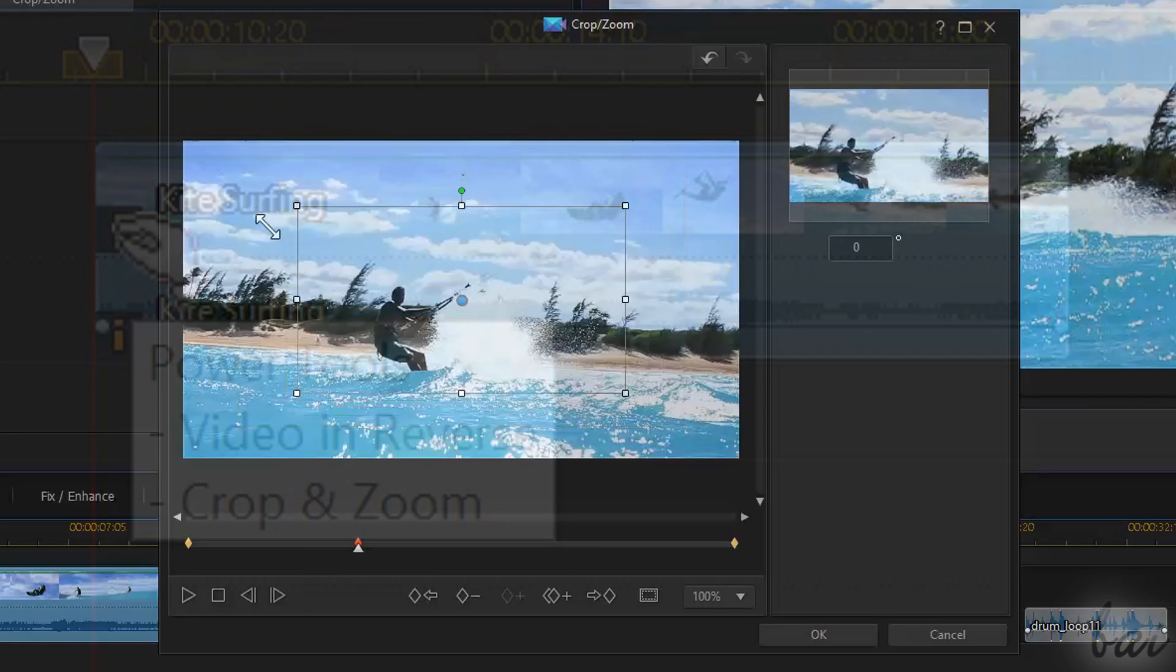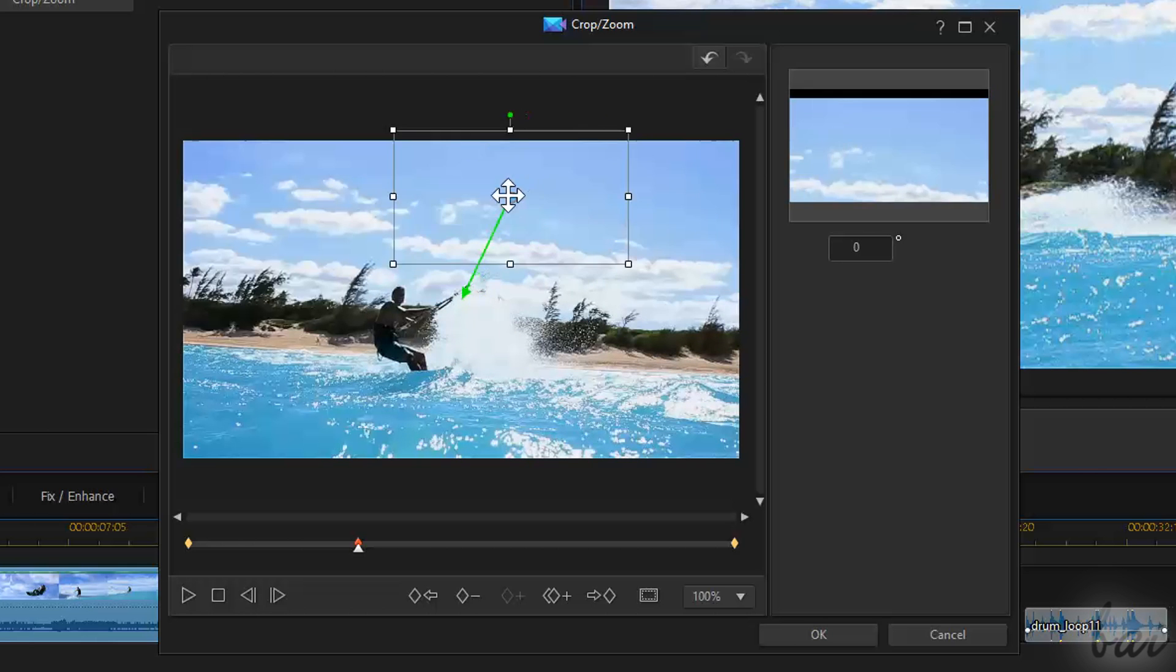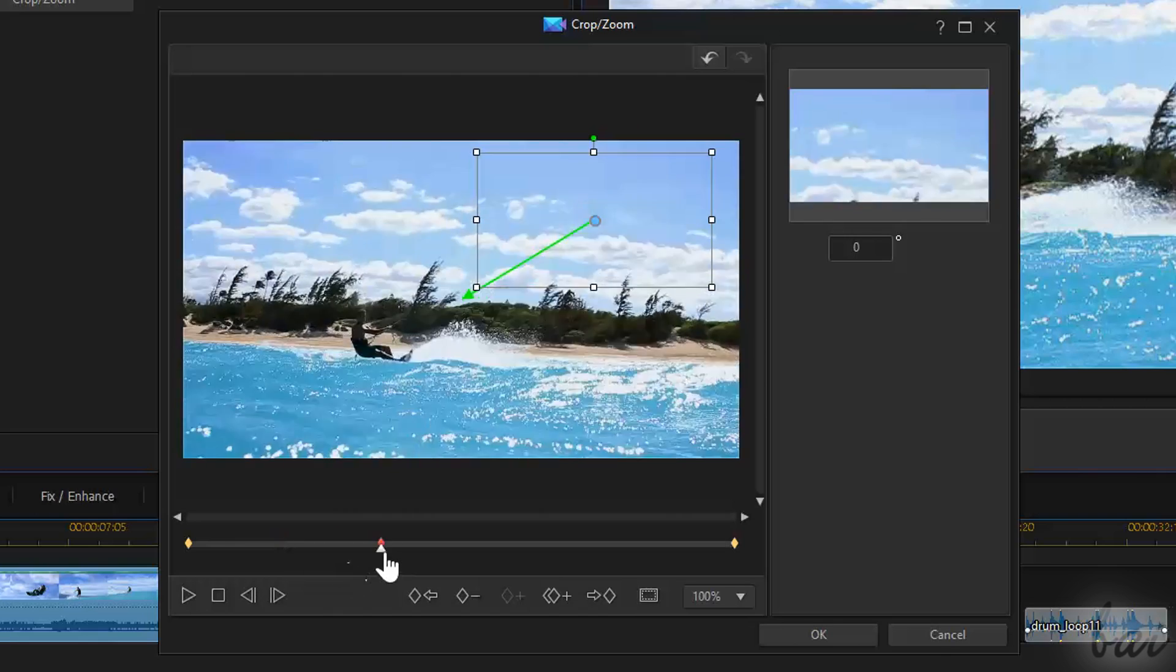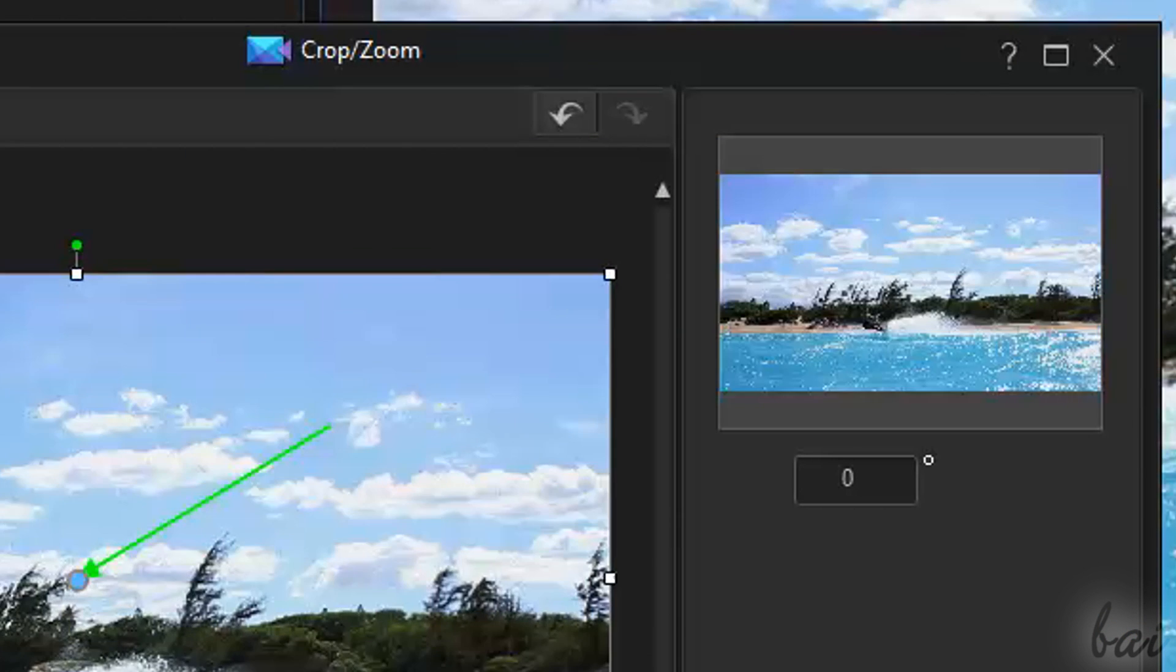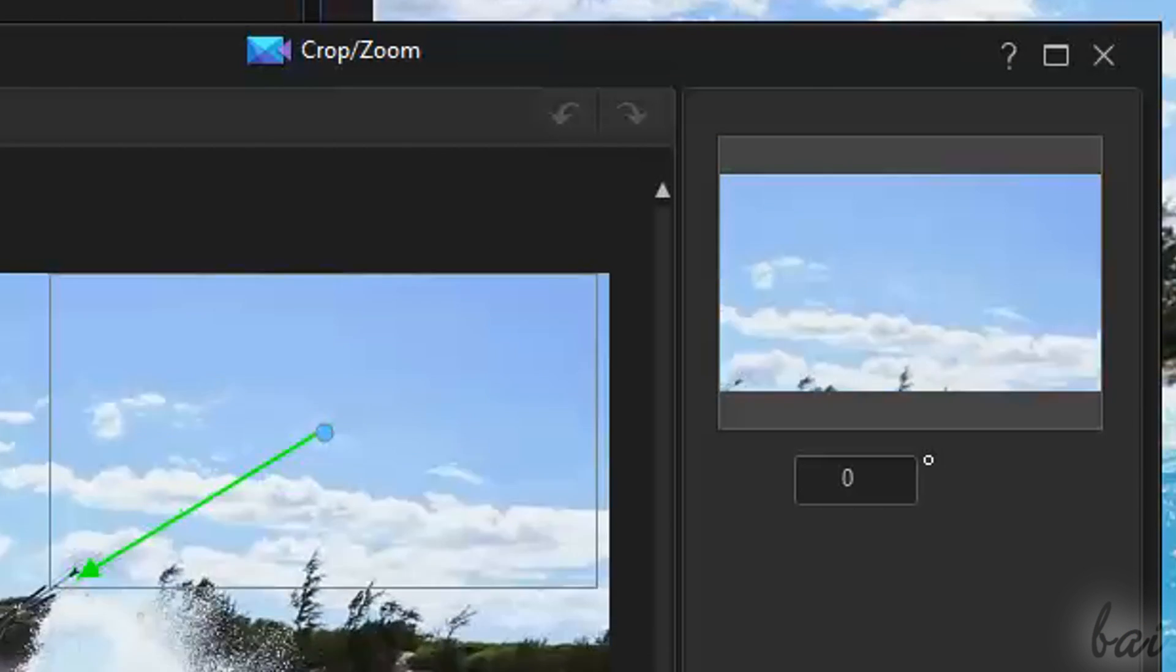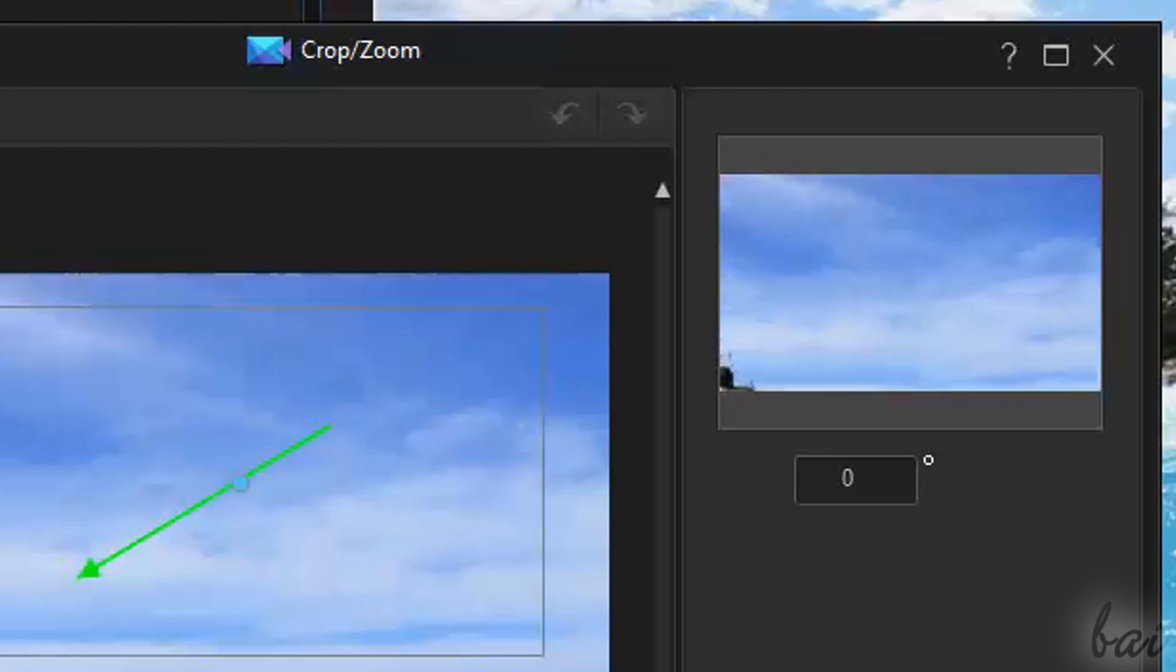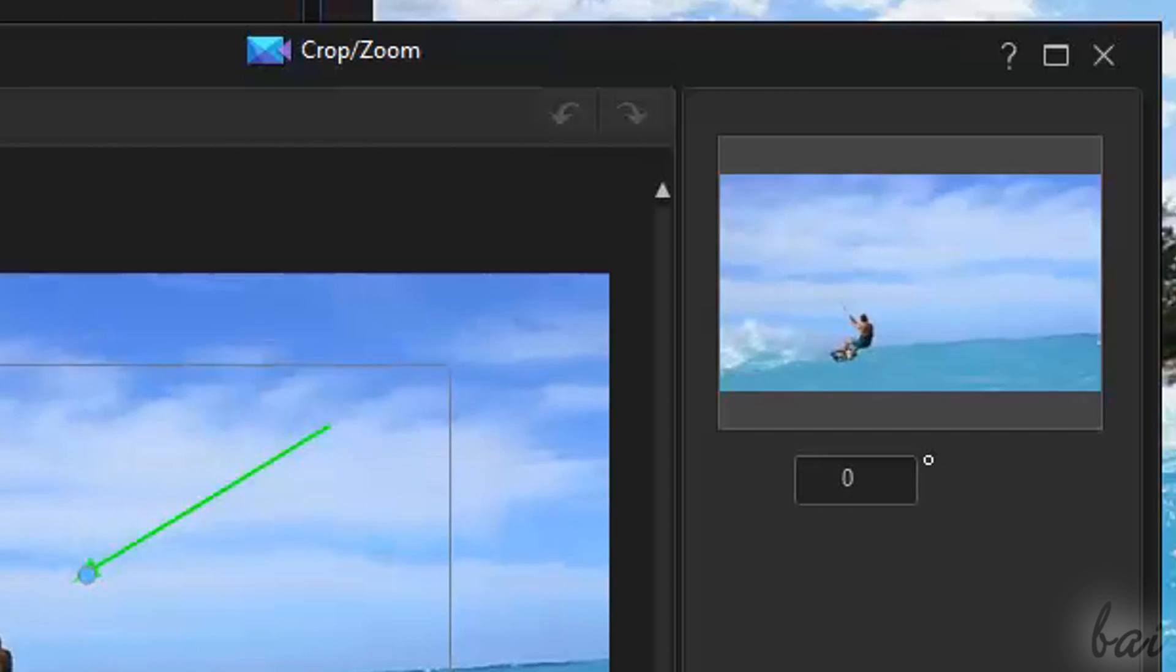You can also apply effects that change in time, fixing points on the timeline called keyframes. For example, inside the Crop Zoom window, you can use the keyframes to make a dynamic crop and zoom on the clip.